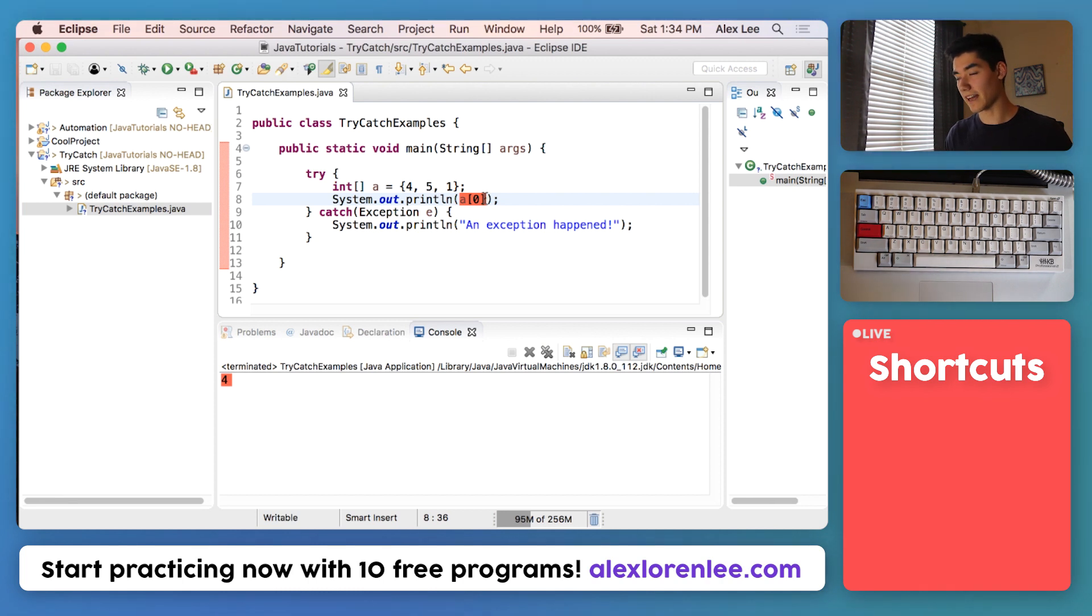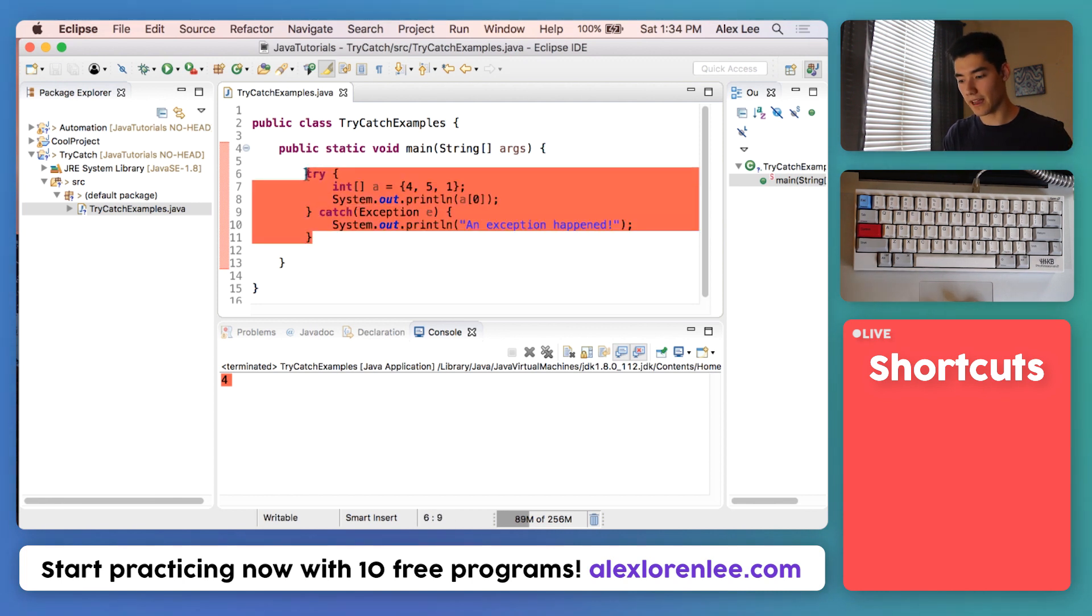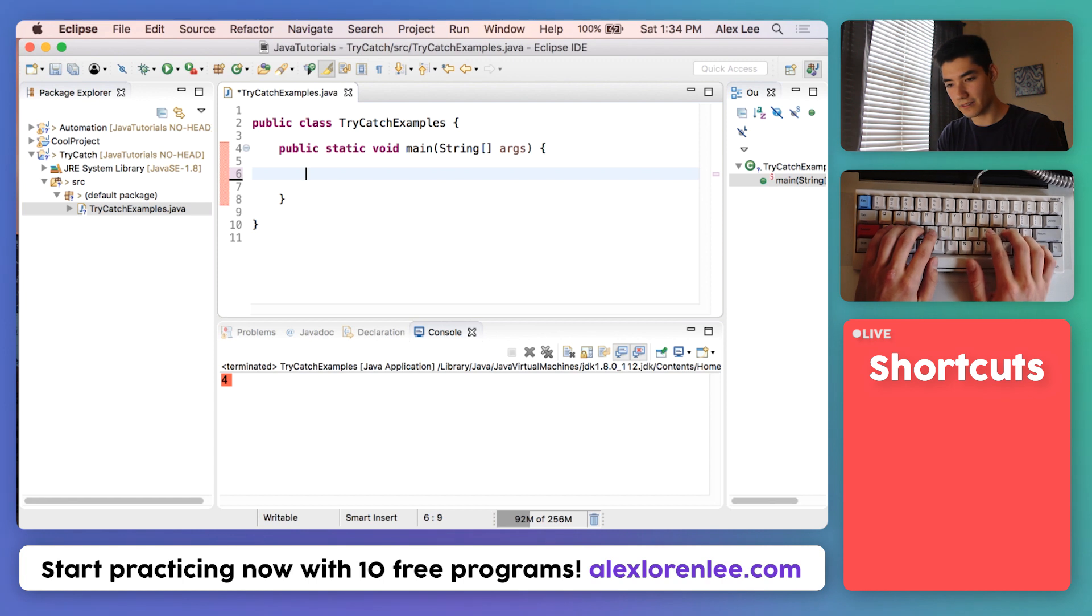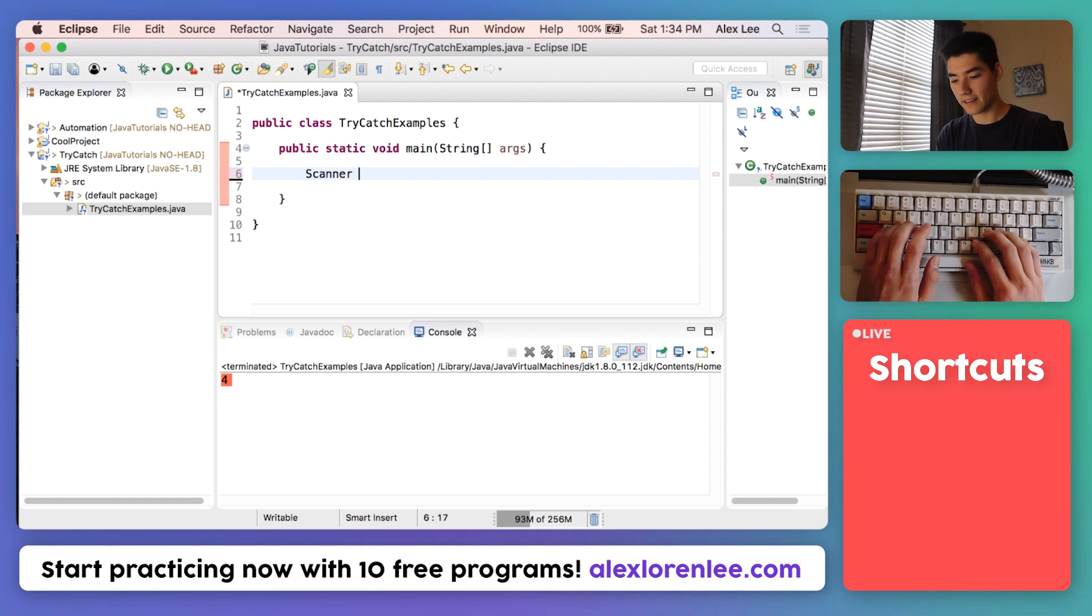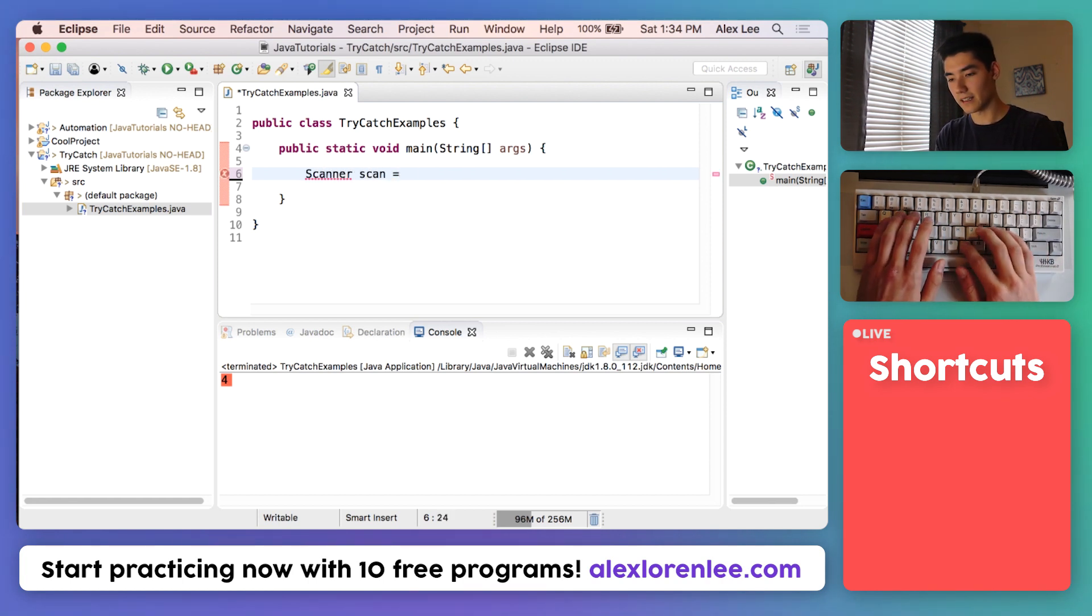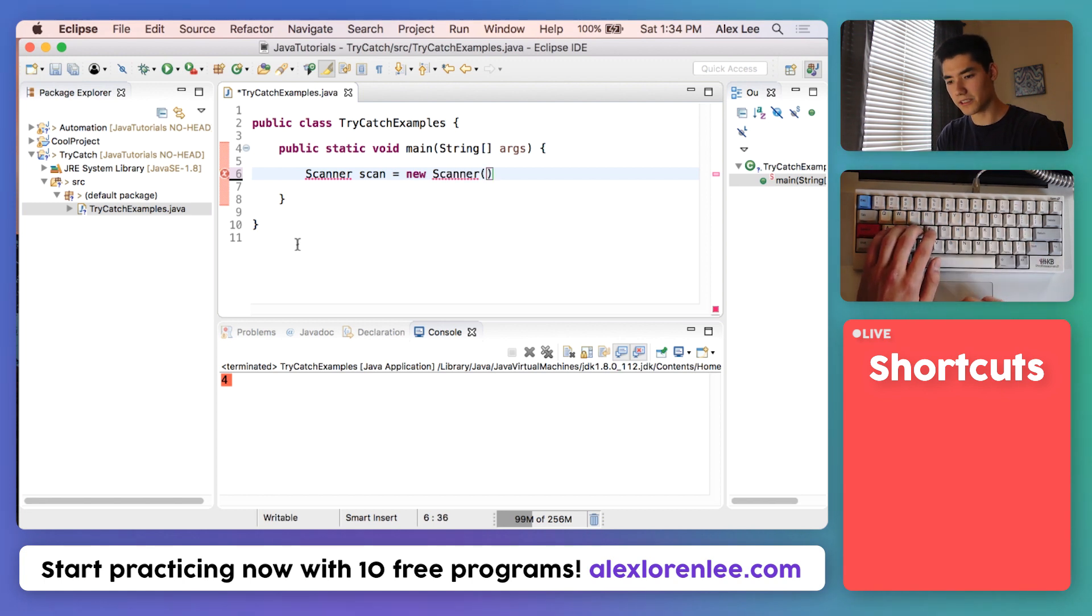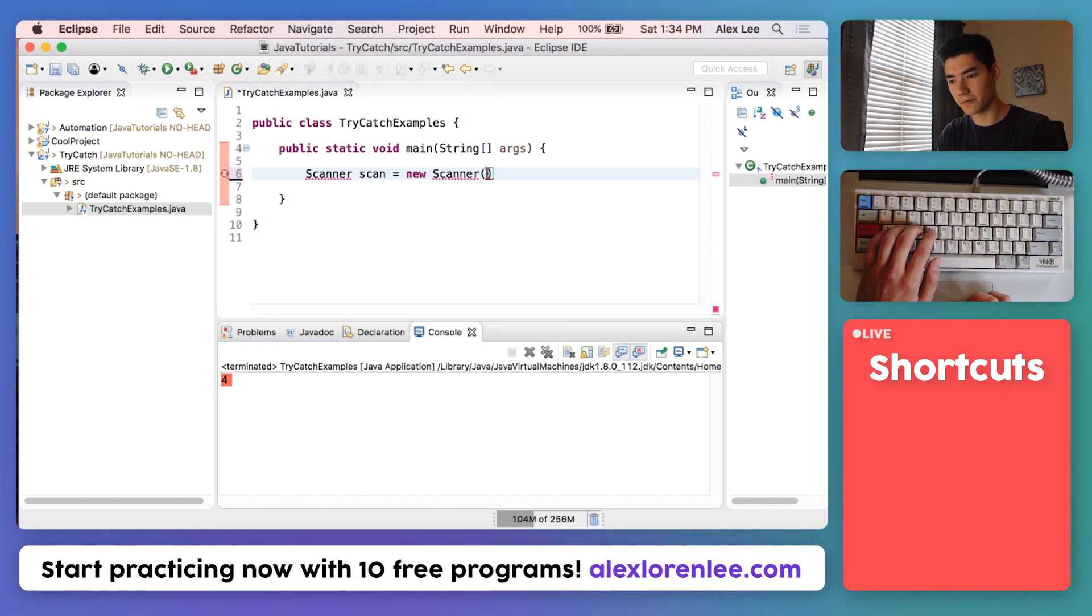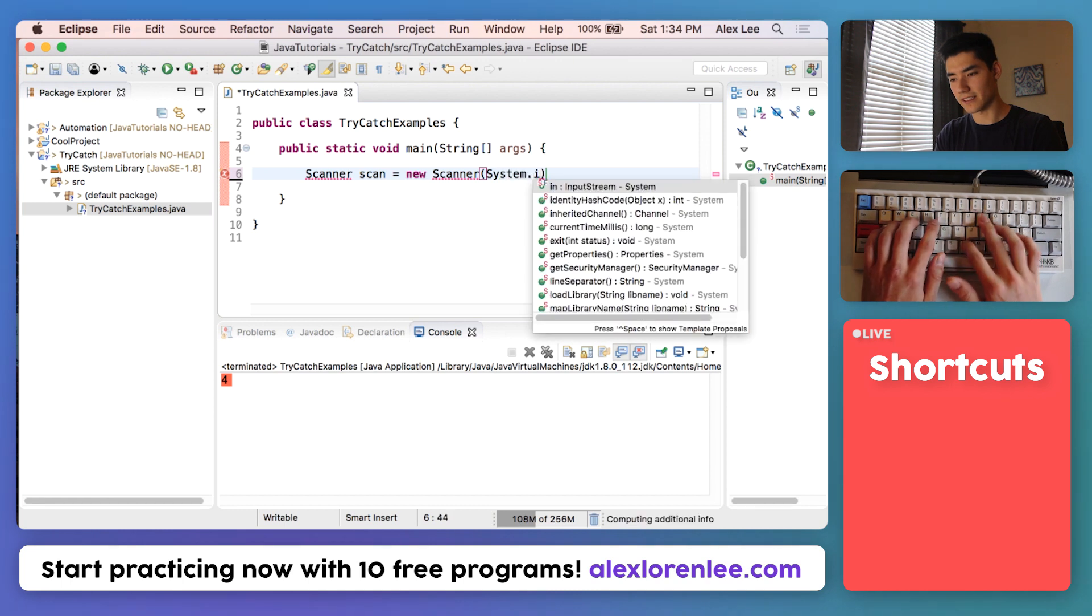Something that actually might happen with a user. Users of a program will not have access to getting an index of an array, but they might have access to entering a wrong number or wrong input value. We can do that by starting over and making a Scanner.